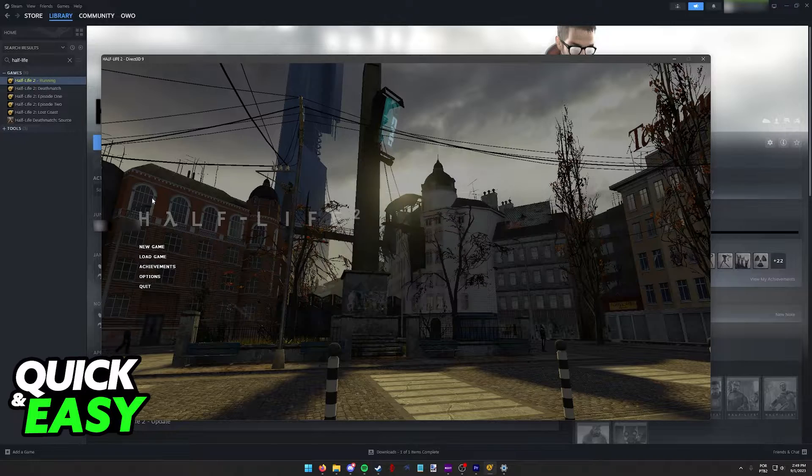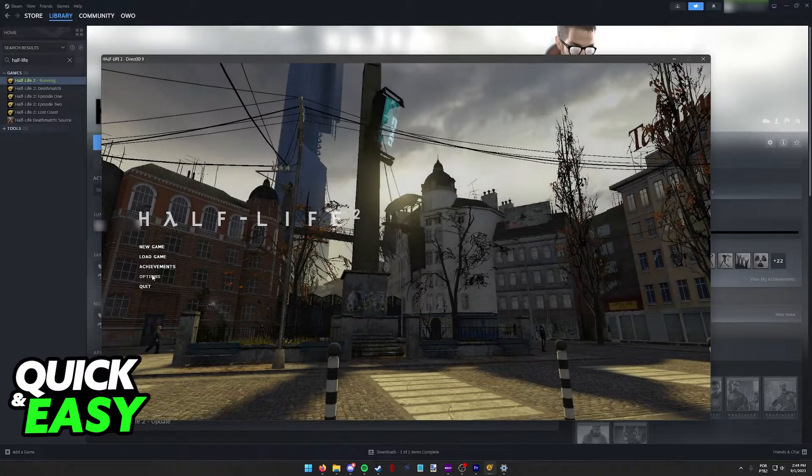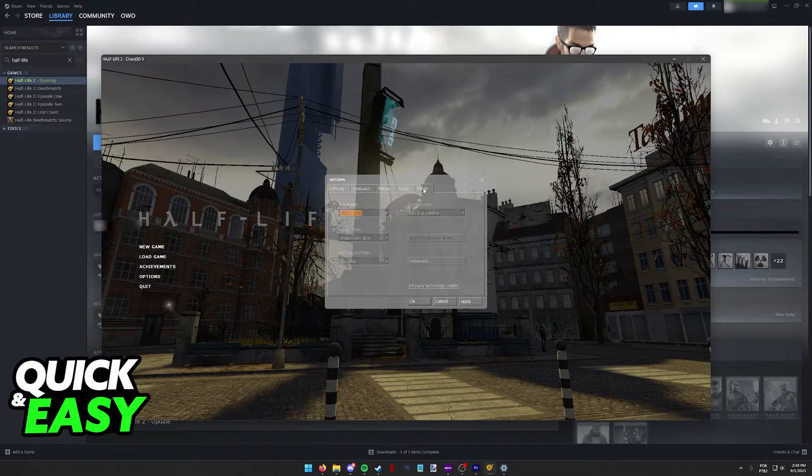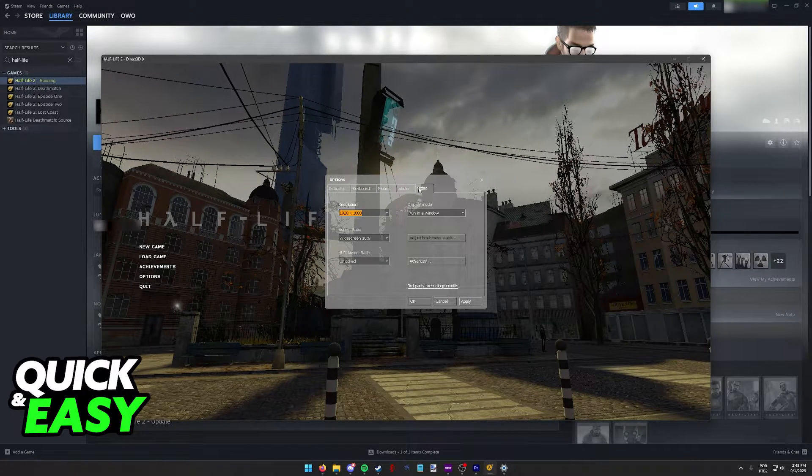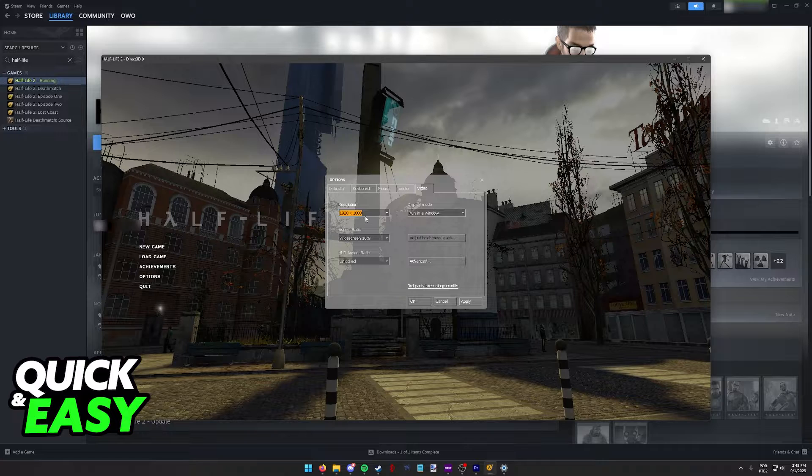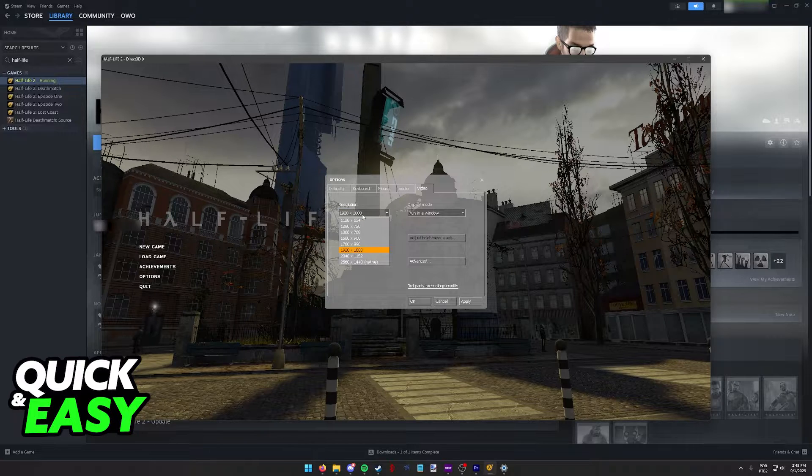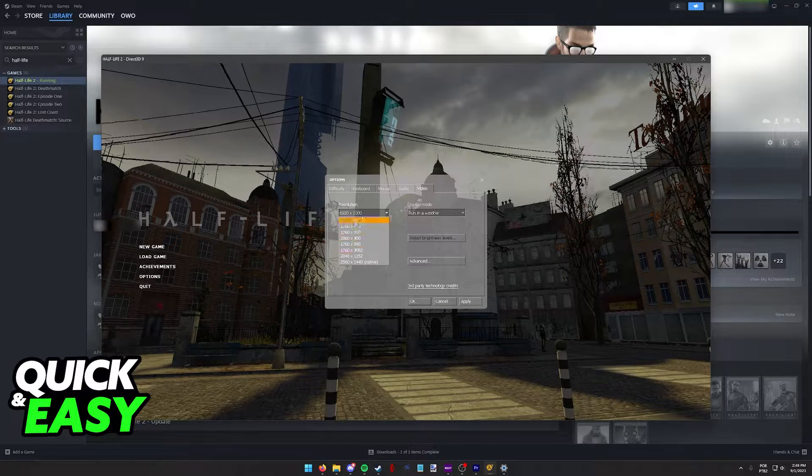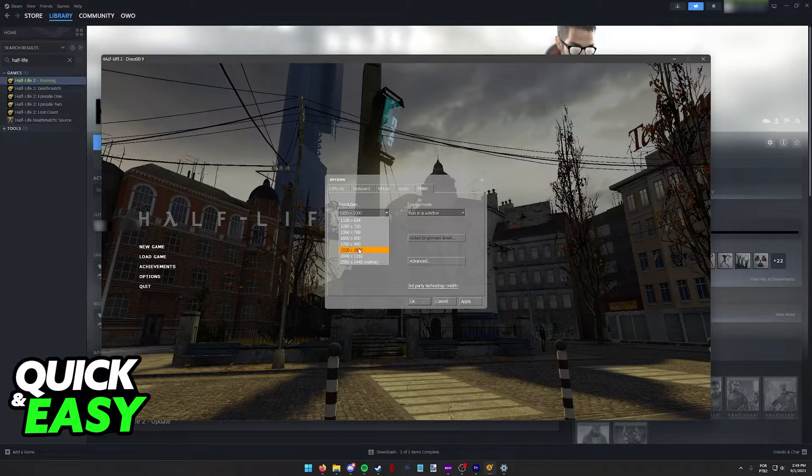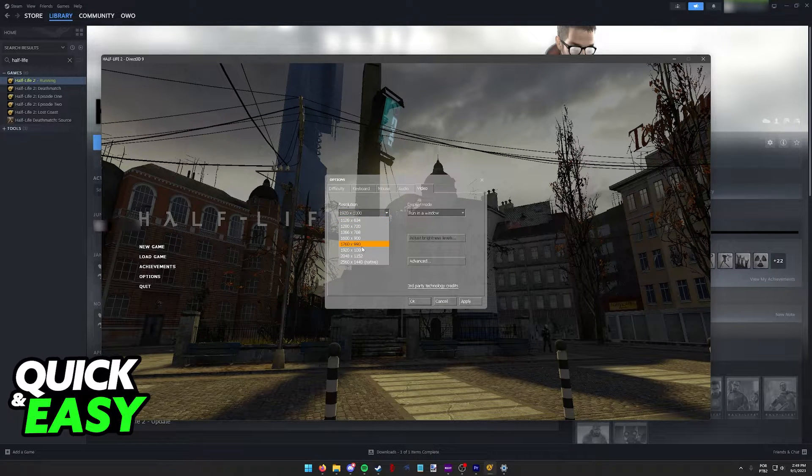First, open the game and go into the options. Inside of the options, find the video category and immediately you will be able to choose and change the resolution.